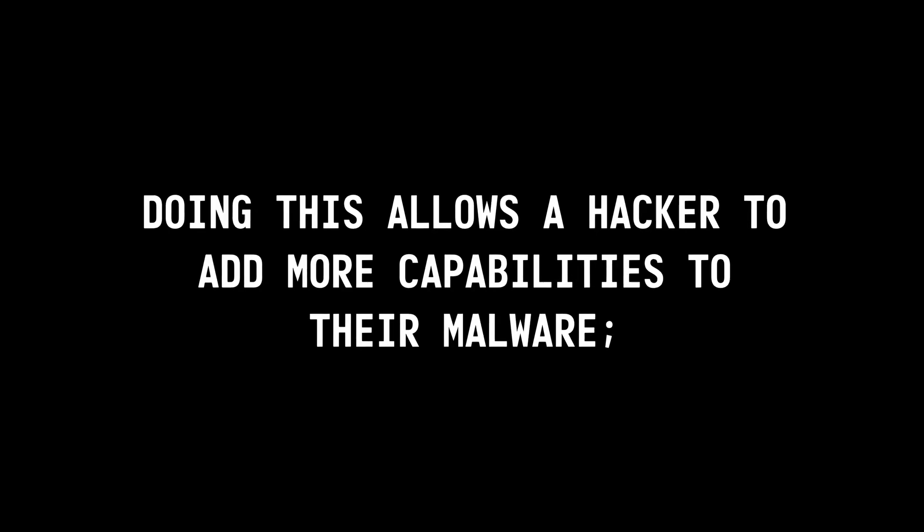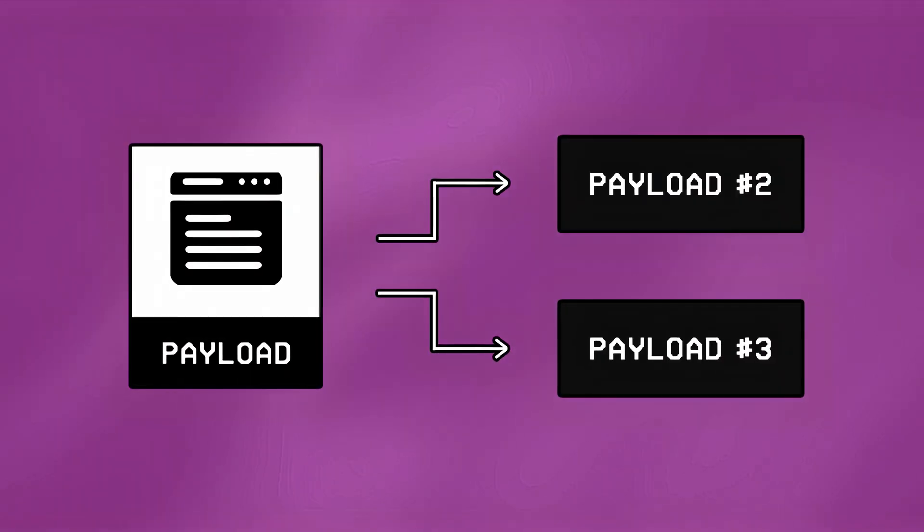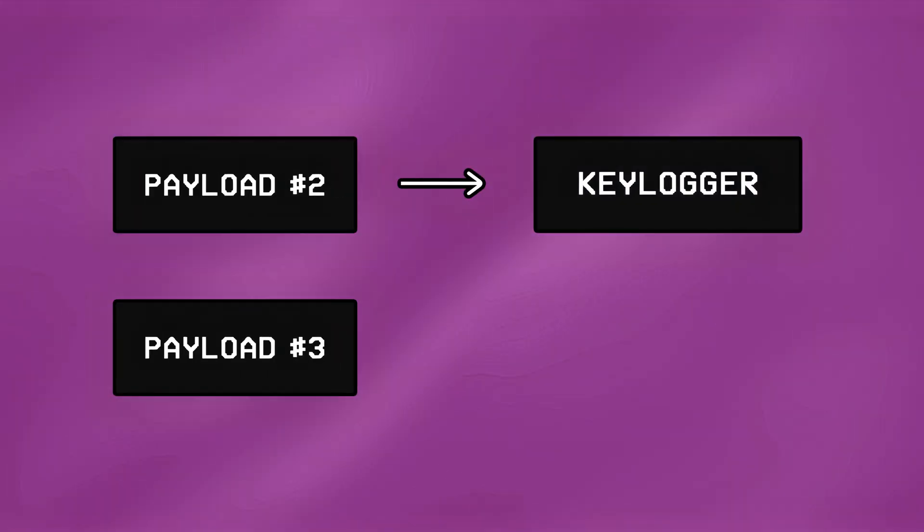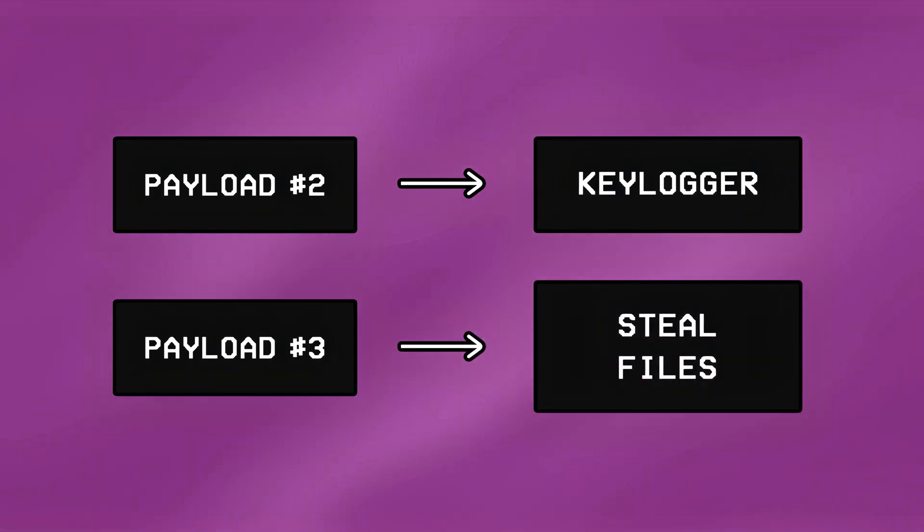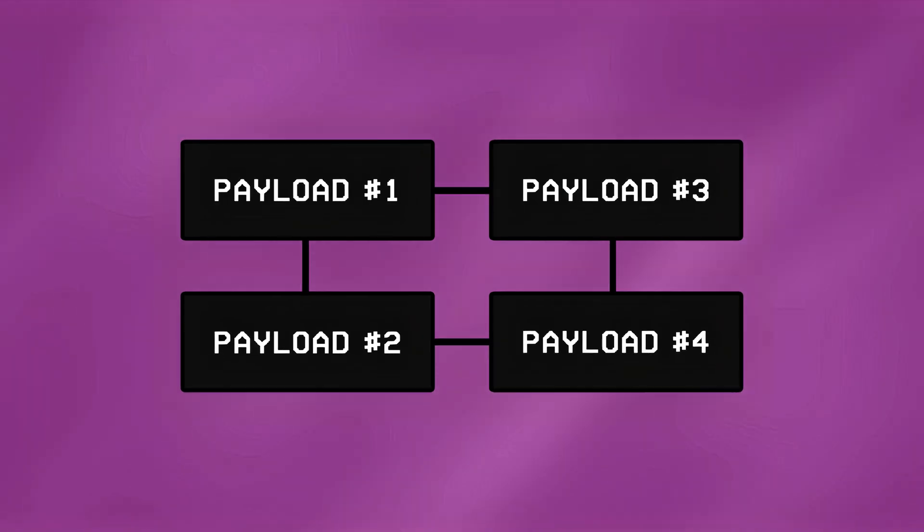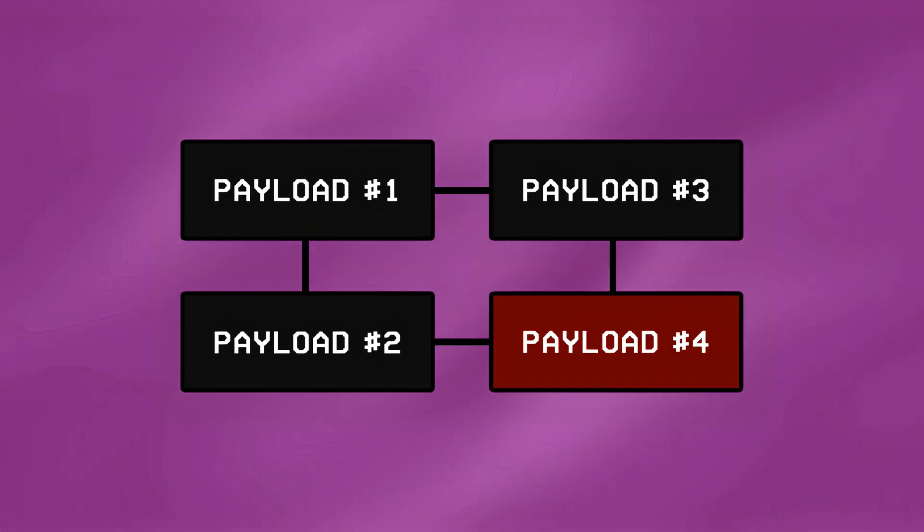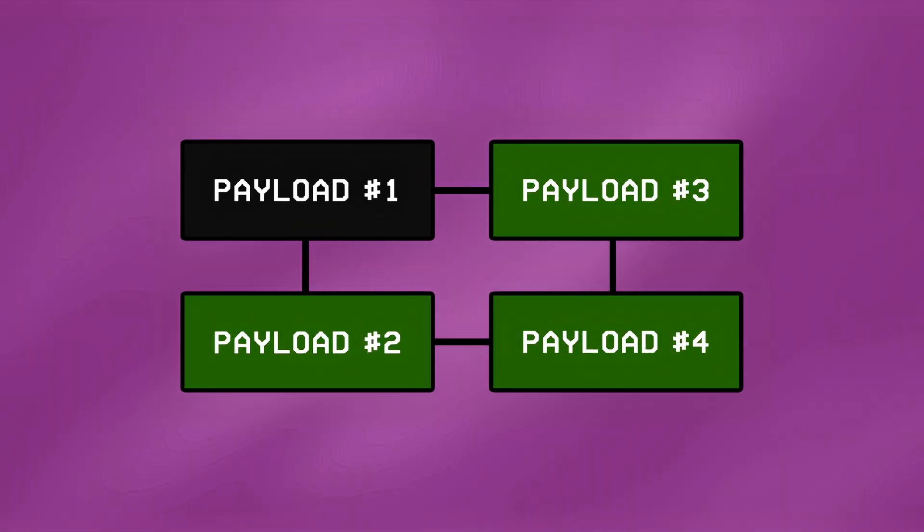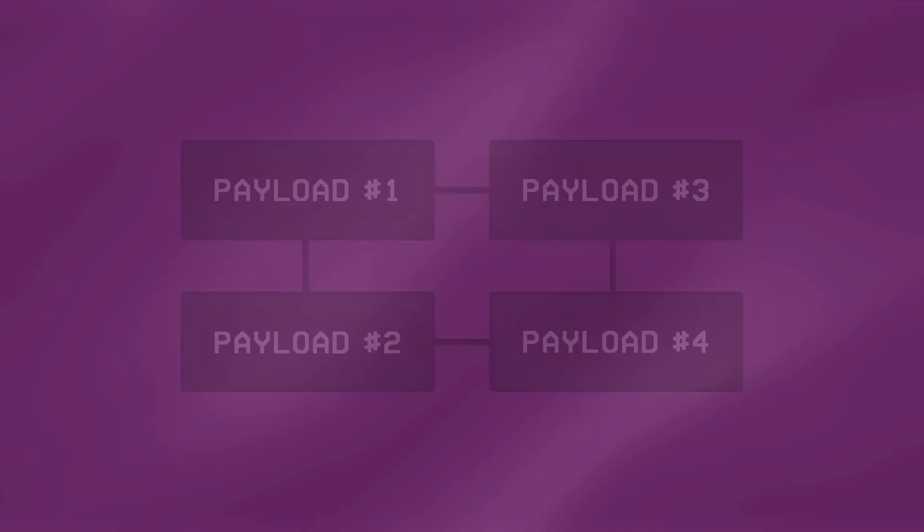Doing this allows a hacker to add more capabilities to their malware, as they can include one payload having keylogging functionality, while the other one designed to steal files from the system, and since there are multiple payloads, it makes the entire malware harder to remove, as if one payload gets detected, the remaining ones can simply reinstall it.